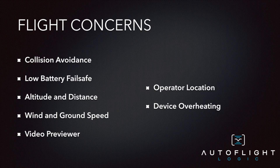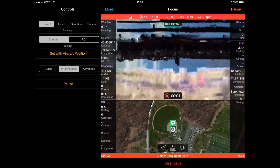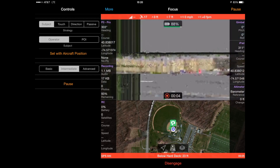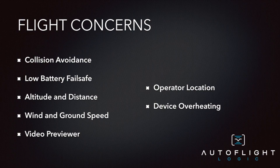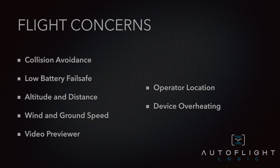During an overheating scenario, you may notice the Autopilot interface becoming sluggish, the video previewer dropping frames, pixelization, or the flight telemetry frequently becoming unavailable — the app might even crash. If you see any of these indicators, immediately disengage Autopilot and place your device in a cool location if possible, at least not in direct sunlight.